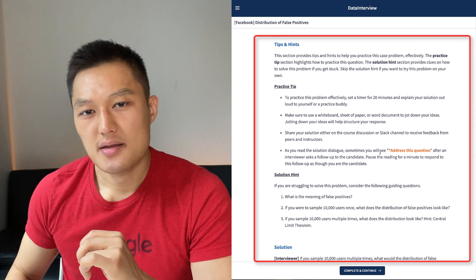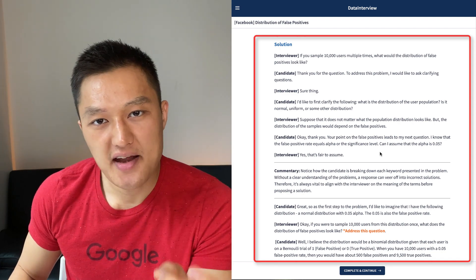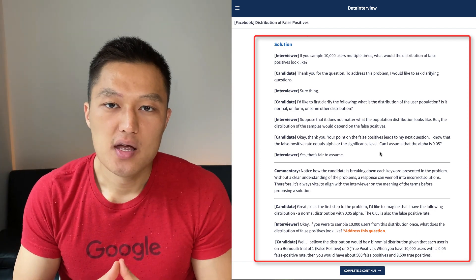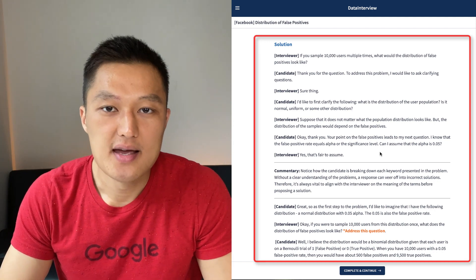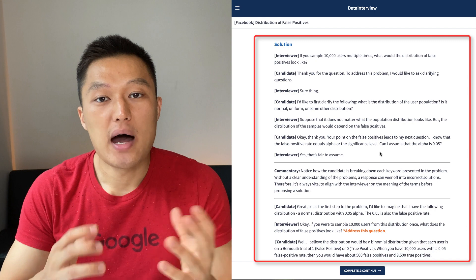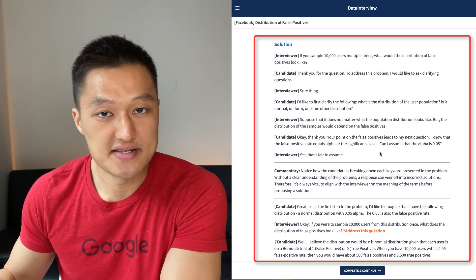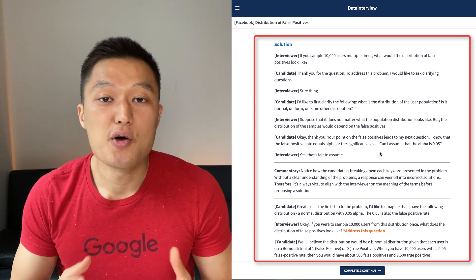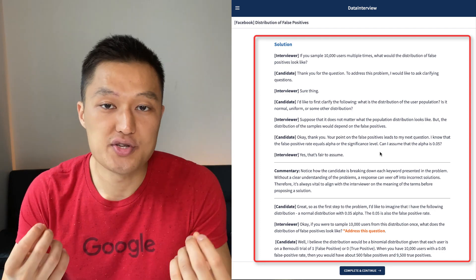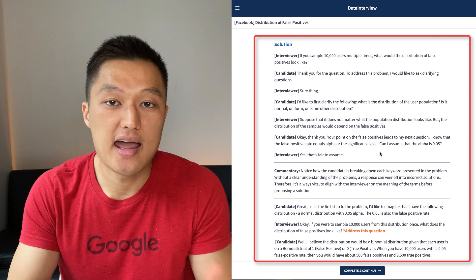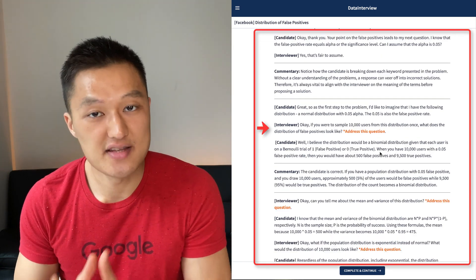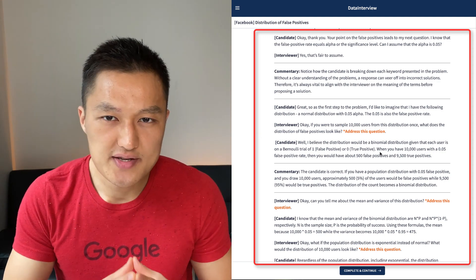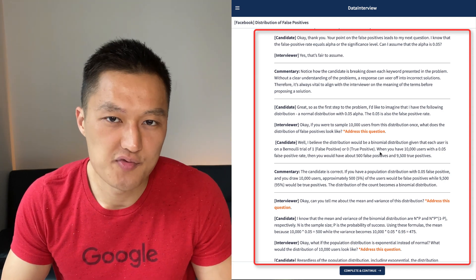The solution contains a dialogue between the candidate and interviewer. In actual case interviews, you don't just provide a single paragraph response — there's an interaction between interviewer and candidate. The solution emulates this style with a back-and-forth exchange, and I also provide commentaries that help you understand what the interviewer is thinking as the candidate responds. Follow-up questions are embedded so you can practice.